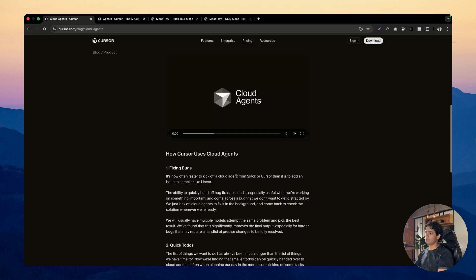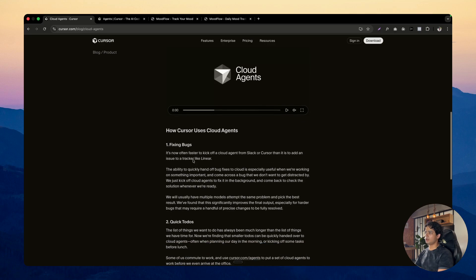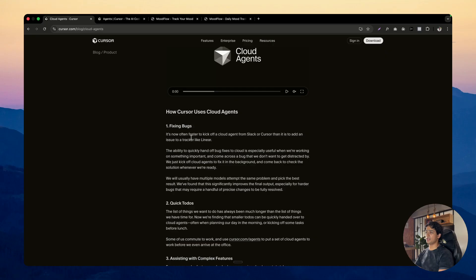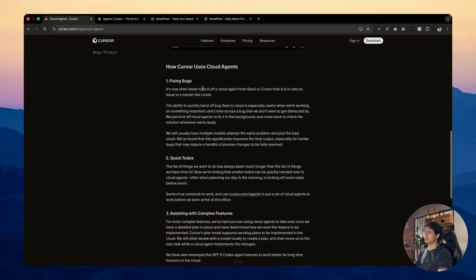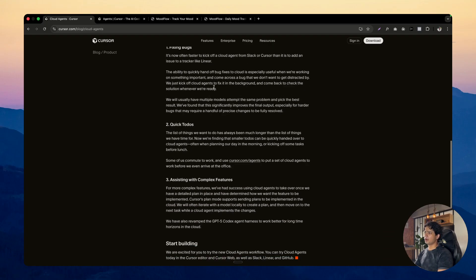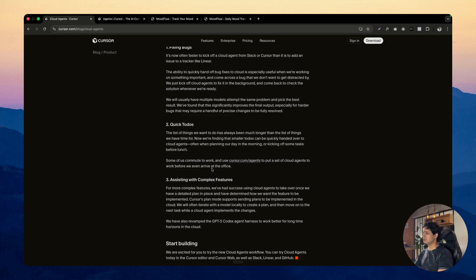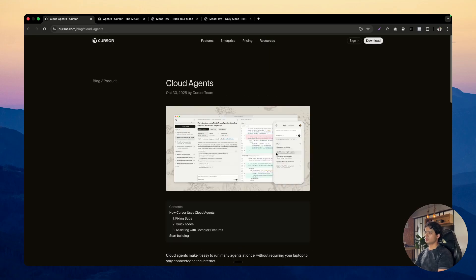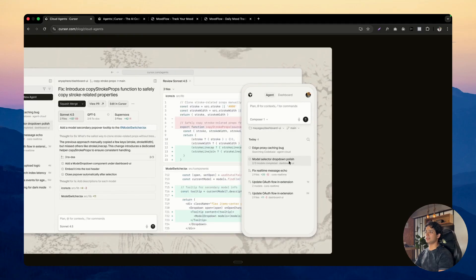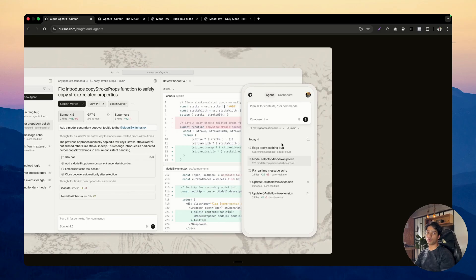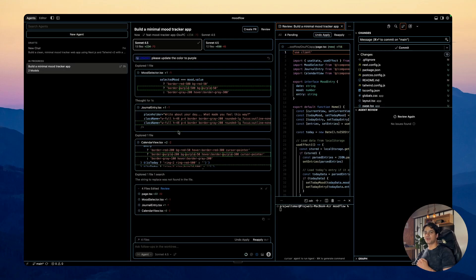It's now often faster to kick off a cloud agent from Slack or Cursor than it is to add an issue to a tracker like Linear. You can use it for fixing bugs, quick to-dos, assisting with complex features. So pretty cool feature, highly, highly recommended. And as you can see this small image, a lot of people don't know about this, but basically you can save it to your home screen. So this web app is also a PWA. So you can start using it straight from your mobile phone. So pretty cool.